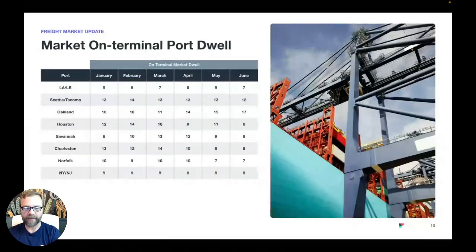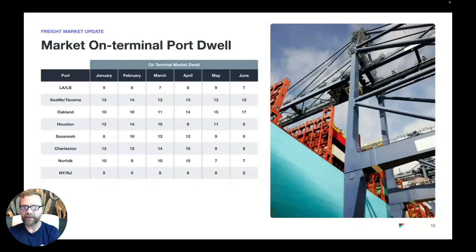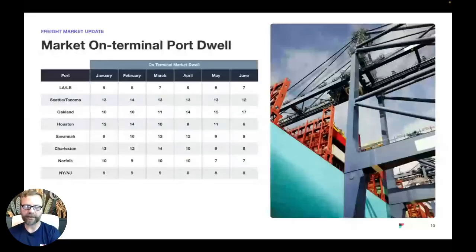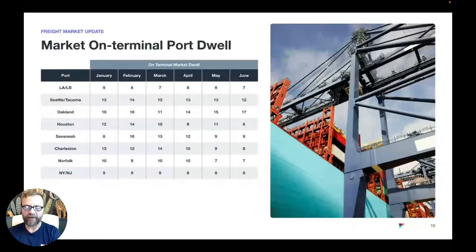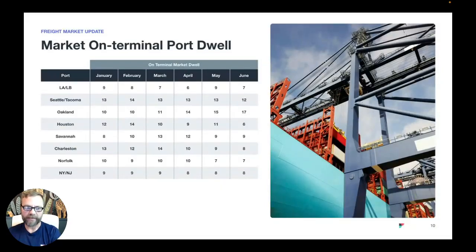Same thing goes for New York. New York's biggest challenge right now has to do with returning empties to free up the chassis so that truckers can pick up additional containers. Generally speaking, the dwell times are either holding steady or ticking slightly down in most locations for the month of June, but definitely increasing in some of the PNW-type port locations.